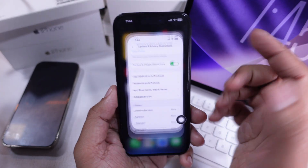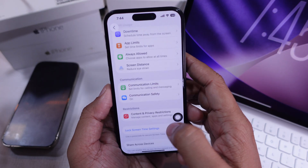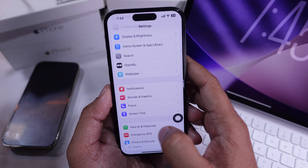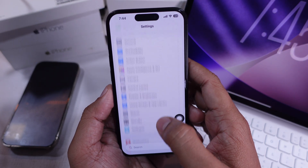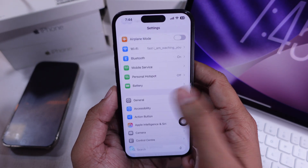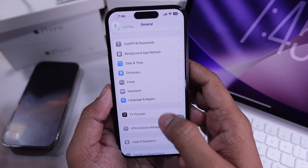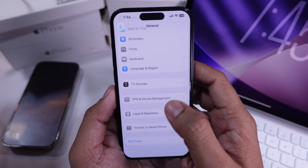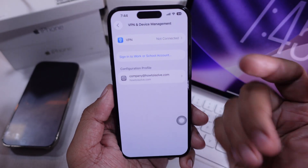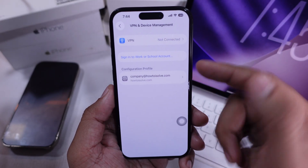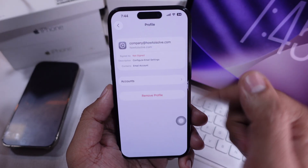For folks using a work or school iPhone, device management could hide apps. Go to Settings, tap General, then VPN and Device Management to see if that's the case.